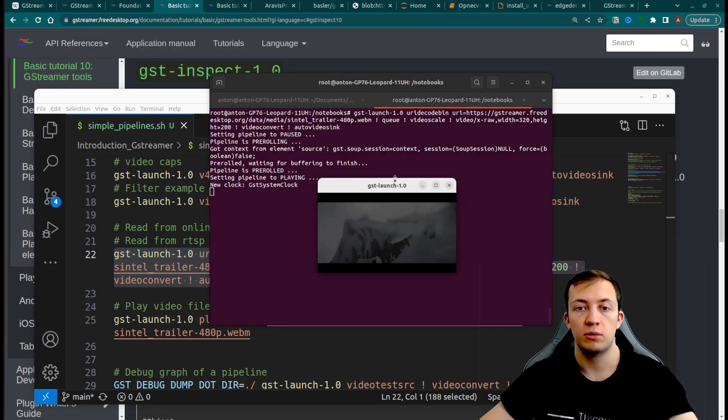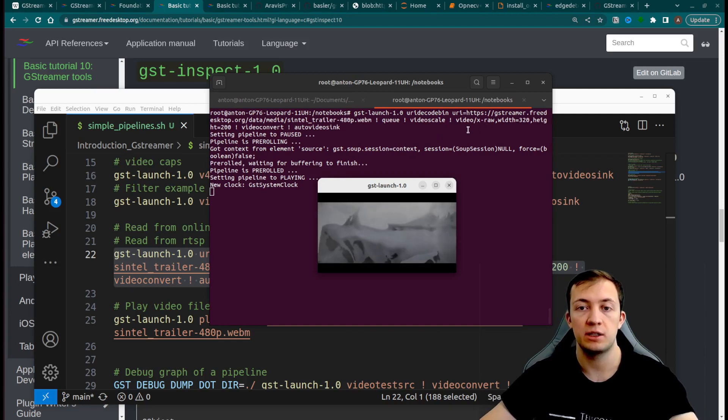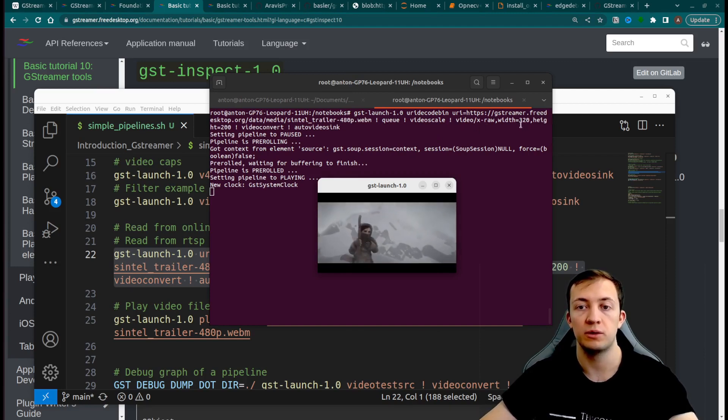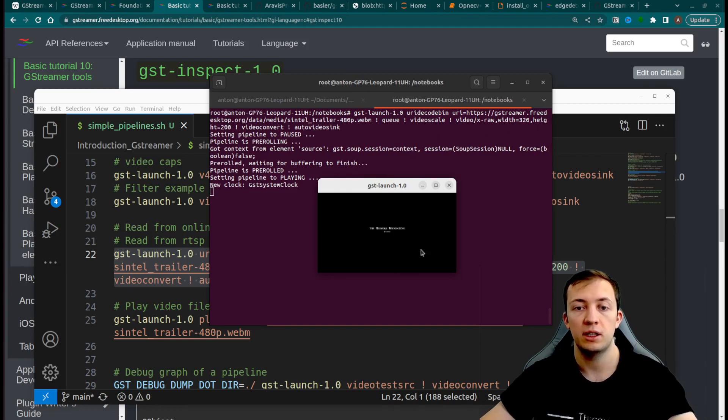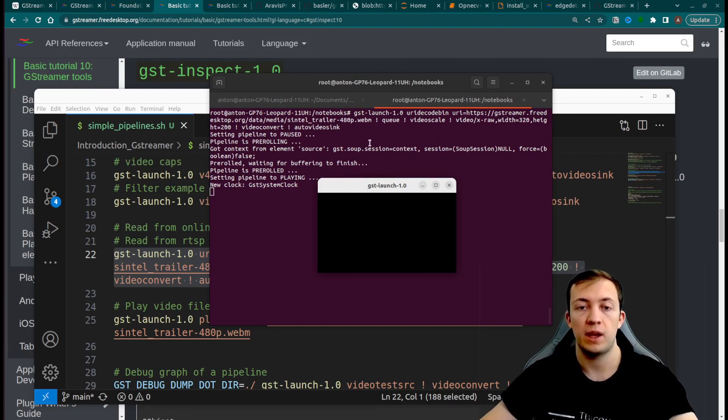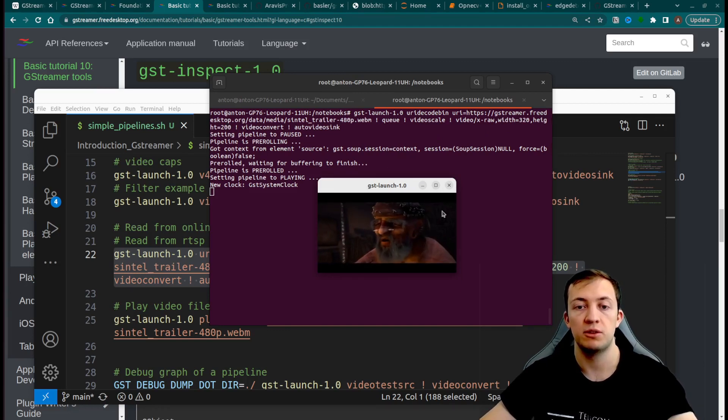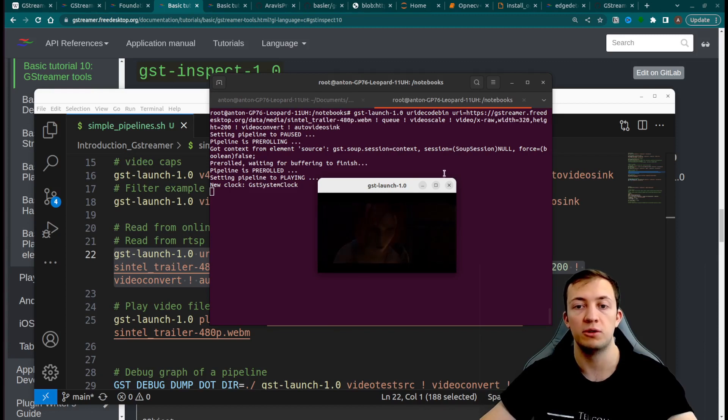So in this case we resized video to the size of 320 by 200, and we output this video in a small preview with auto-video-sync.